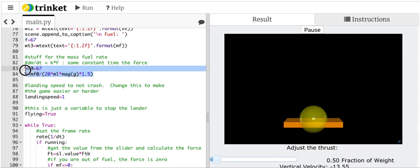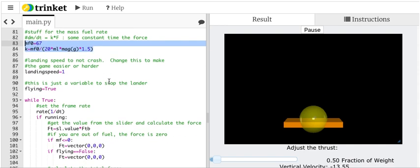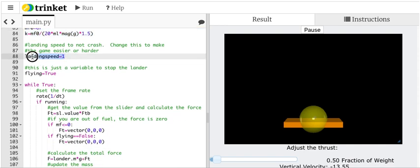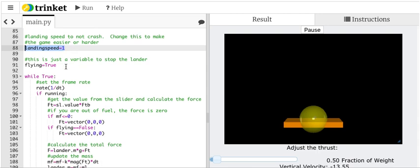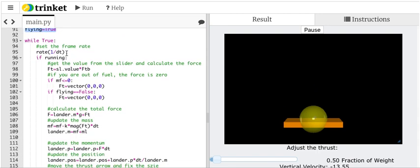This is used to calculate how fast your fuel mass decreases. So it's just some constant K that I calculated based on saying if you could run the spacecraft at 1.5 the weight for 20 seconds. This is the speed that you need to be under in order to not crash. Flying equals true is, I can't remember what that's for, but here's the main part.